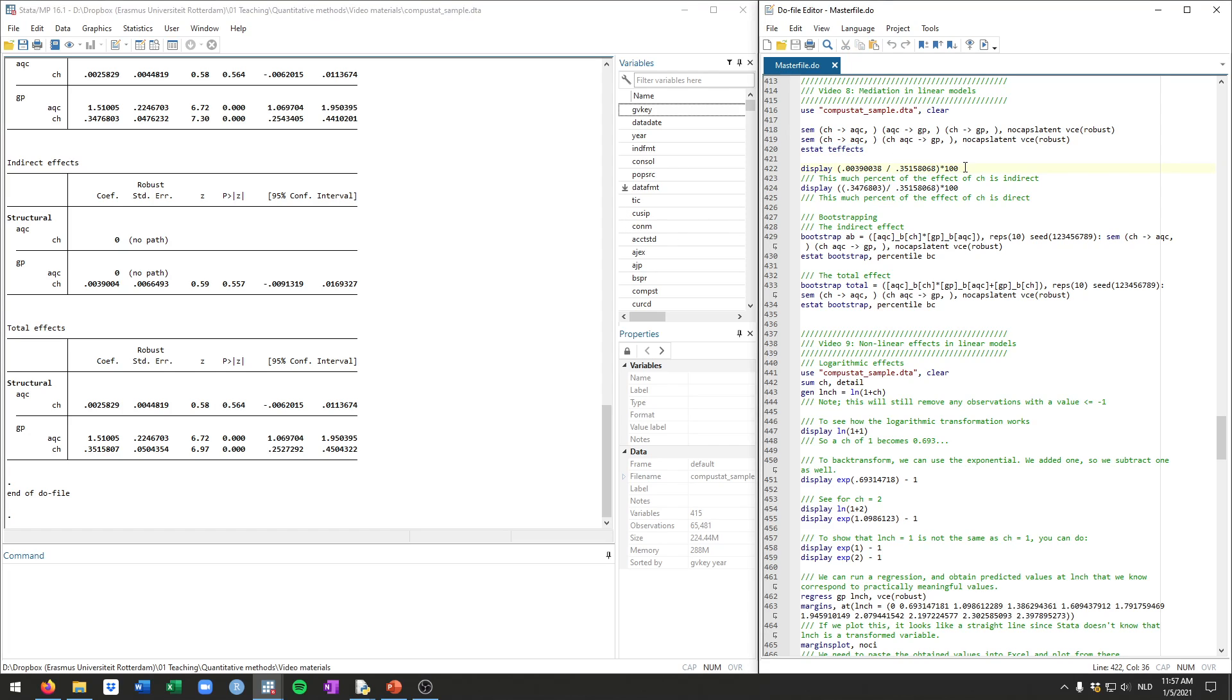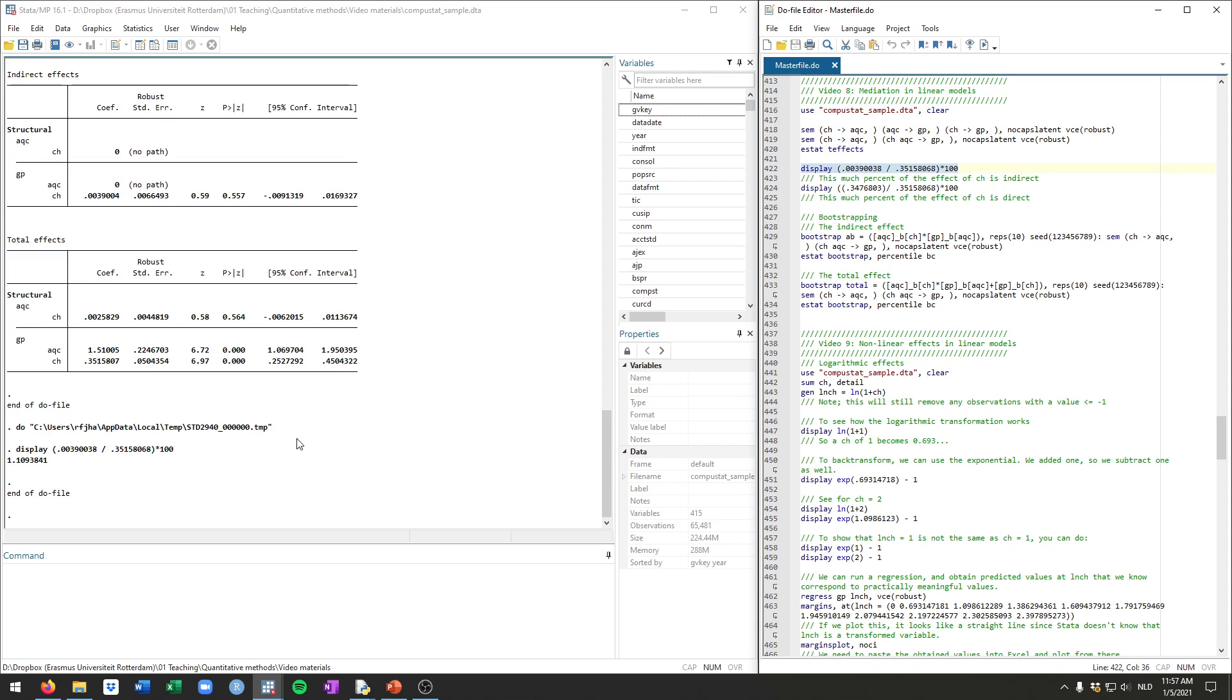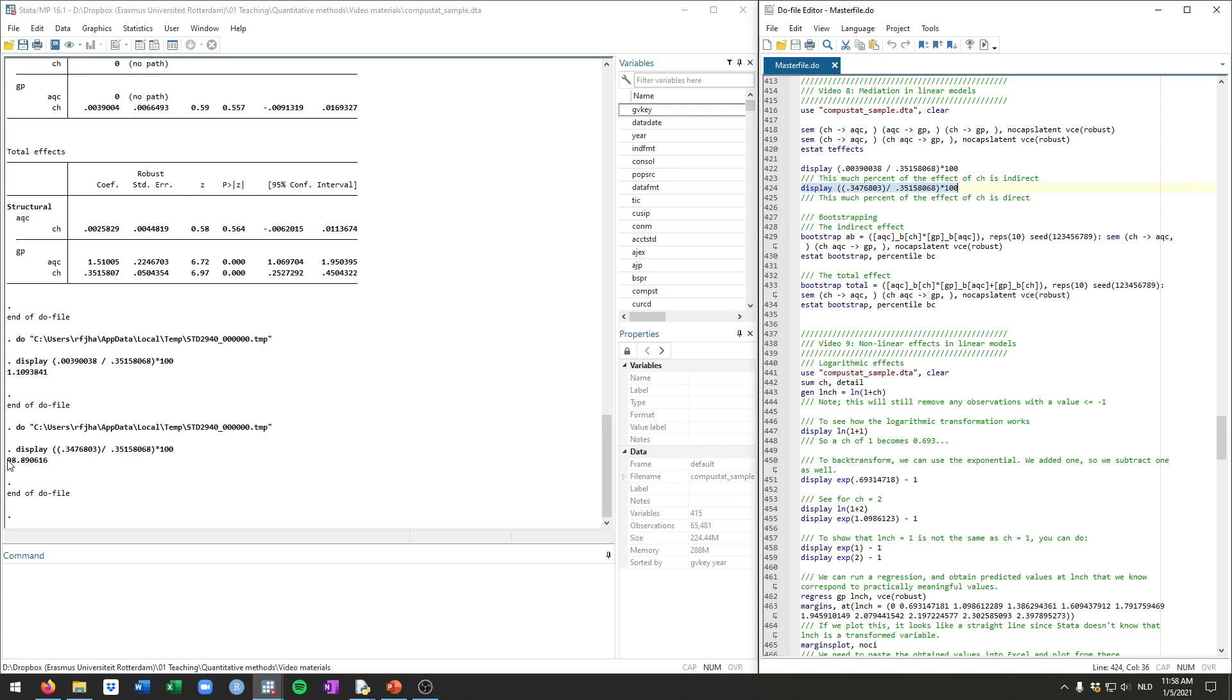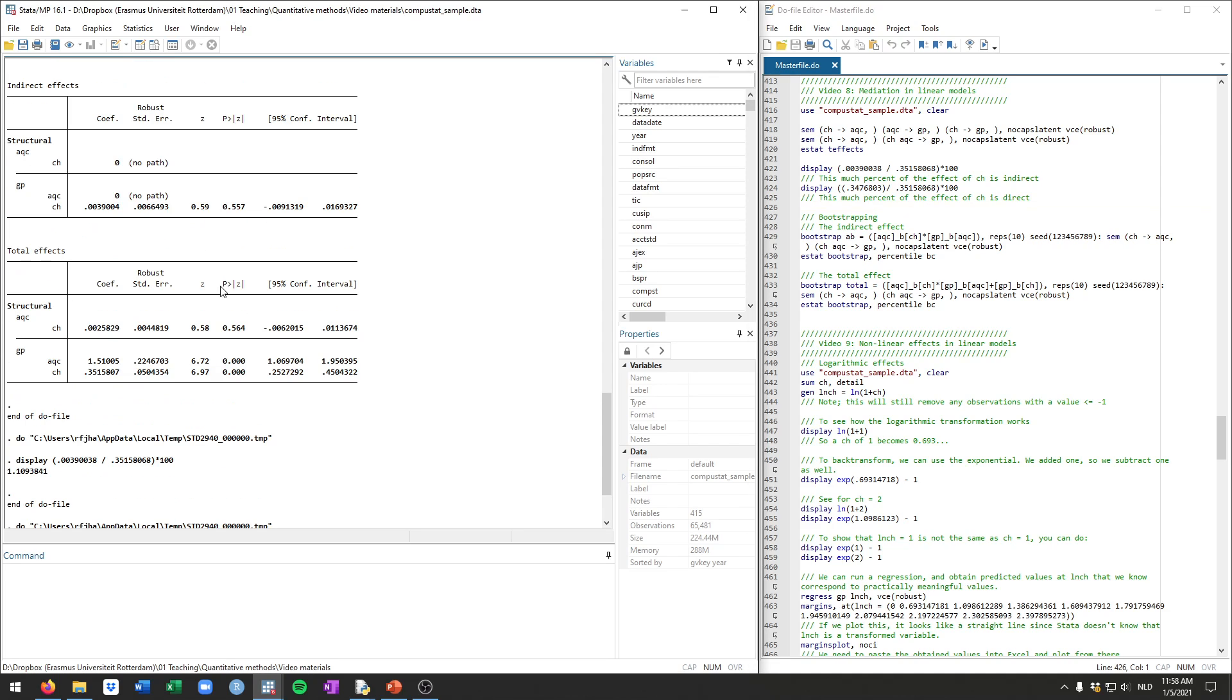And we can also just see how much of the total effect is the indirect effect. We can do this by just calculating. So we can divide the indirect effect here on the right by the total effect, multiplying it by 100 to get percentages. And we can see that the indirect effect is actually pretty small. It's 1.11% of the total effect runs via the mediator. So that's really quite small. And likewise you can do this for the direct effect and that will be 98.89%. So much more of the effect of cash on gross profits is direct rather than mediated.